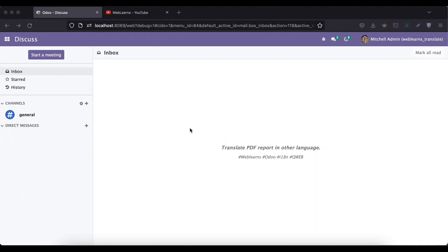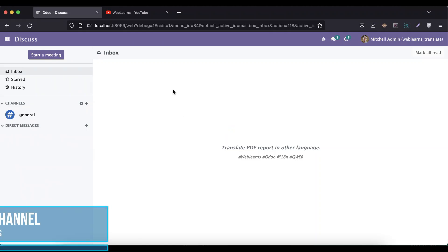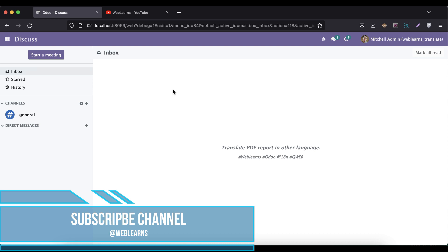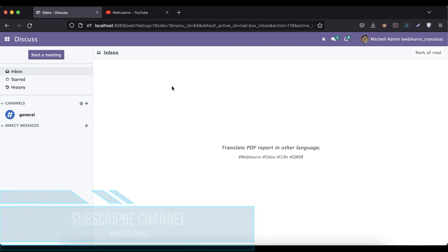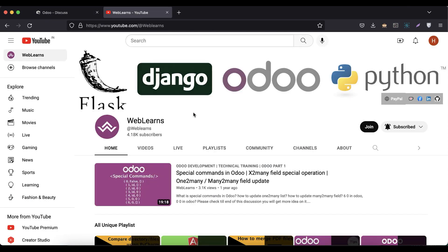Hello community, I hope you are doing good. In this discussion we will see how to translate PDF reports in other languages. In case you missed the previous discussion about what is field level translation and how we can translate dynamic data from the database, please check the link given in the description.